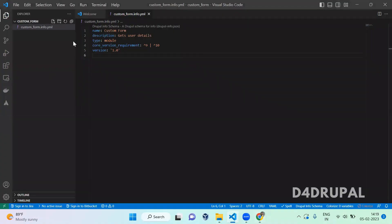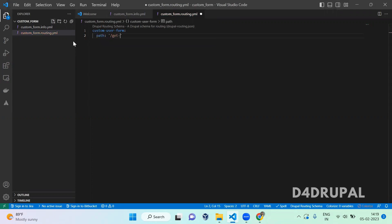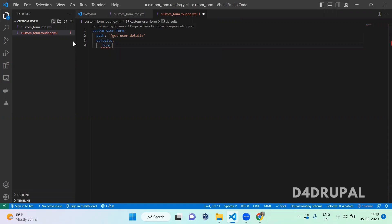Once the module is enabled, you have to create one more file for routing — 'custom_form.routing.yml'. This file defines: for a given path, what file it should load. So for the custom user form, you give any unique route name, and then you have to give a path. It's a form file, so the form file namespace for it is 'Drupal\custom_form\Form'.